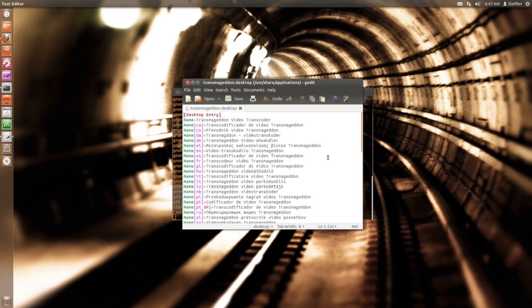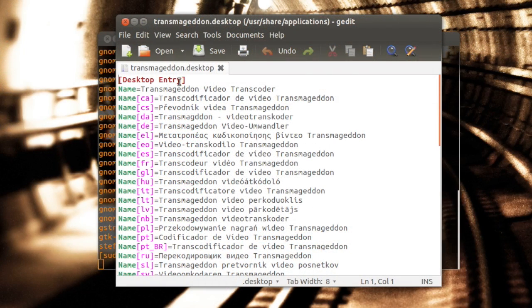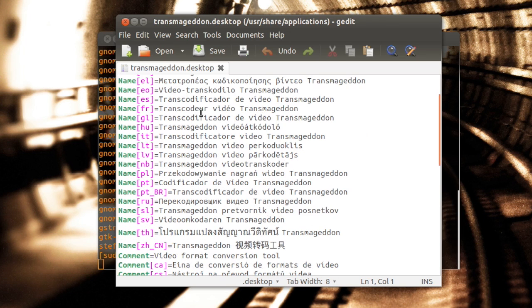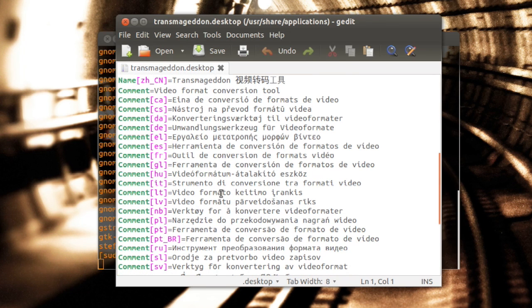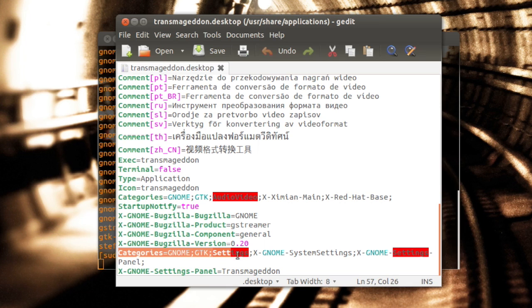What you want to do is scroll down to the bottom of the desktop entry section. Scroll down to the bottom and you want to paste this in right here: Categories=GNOME;GTK;